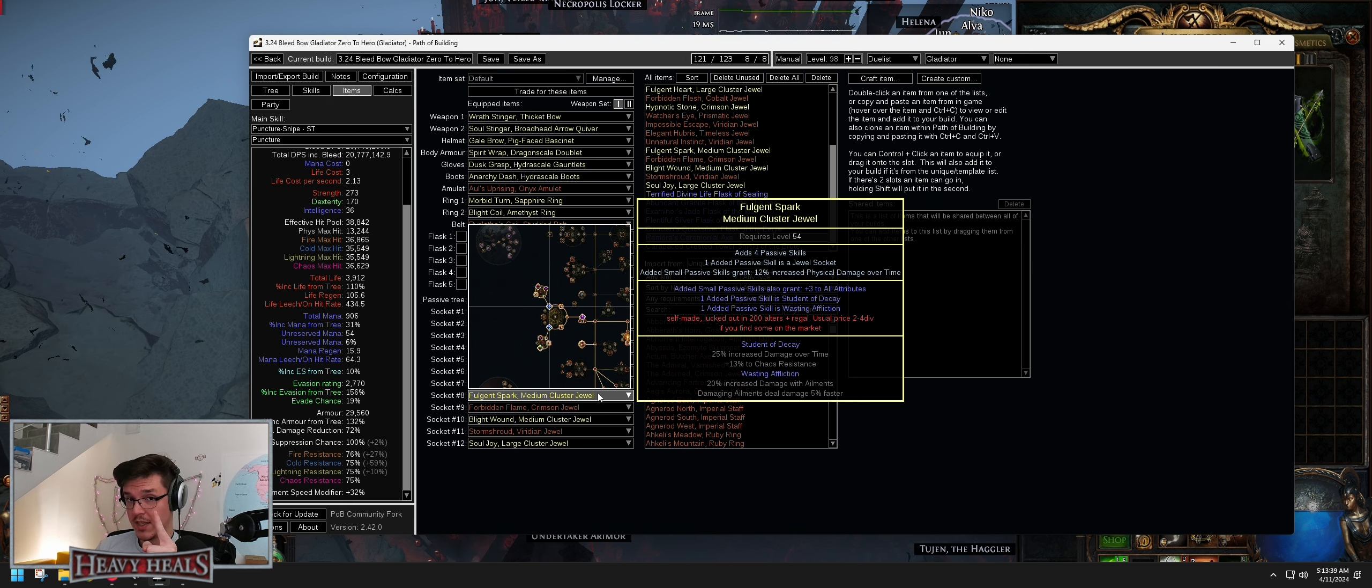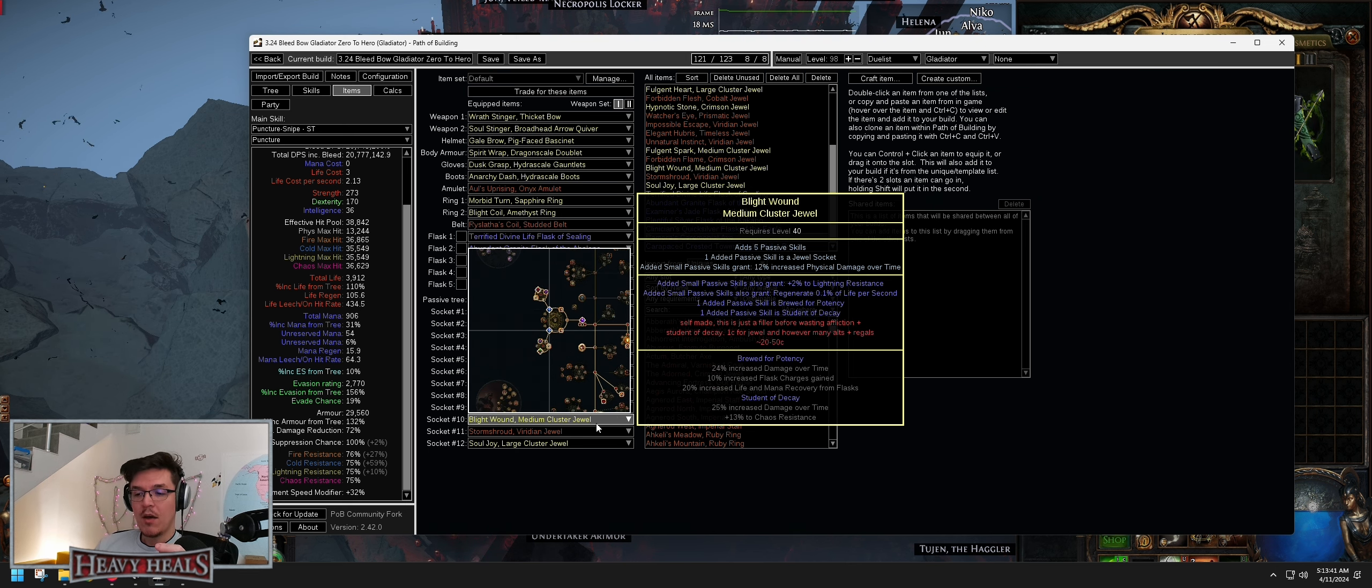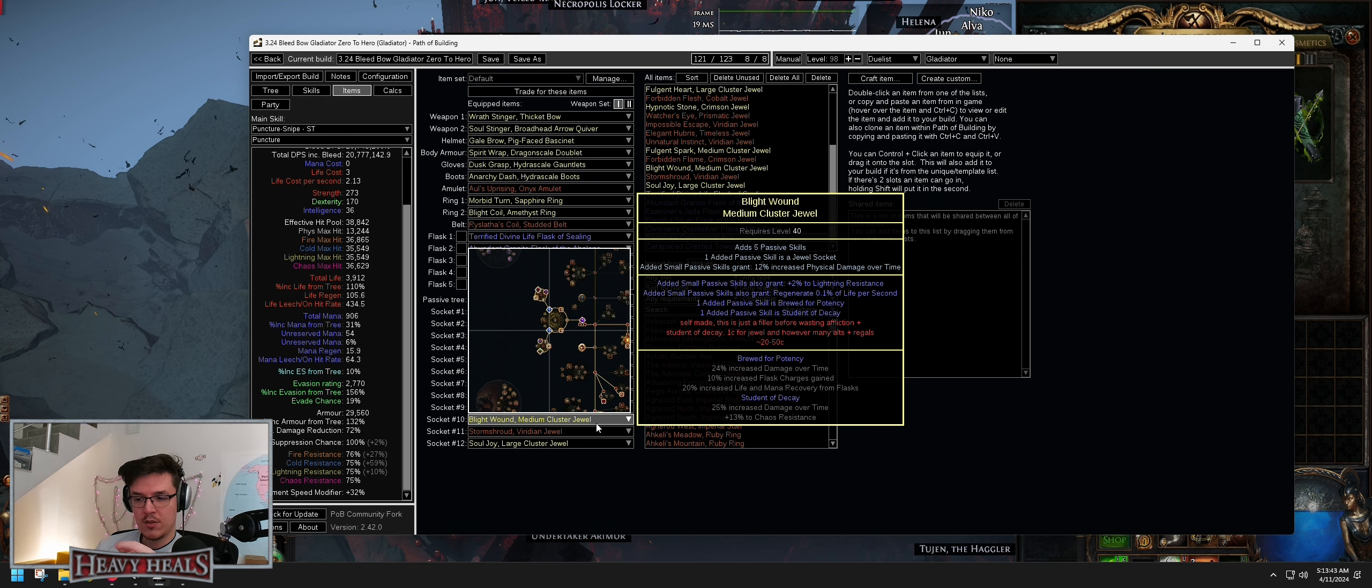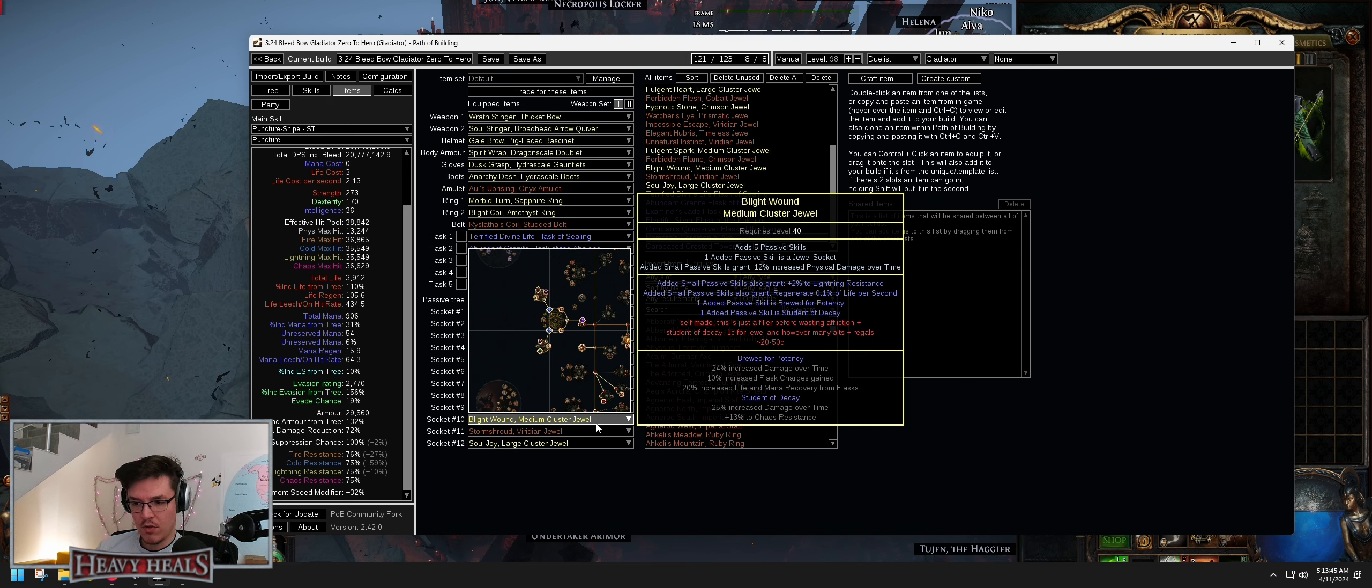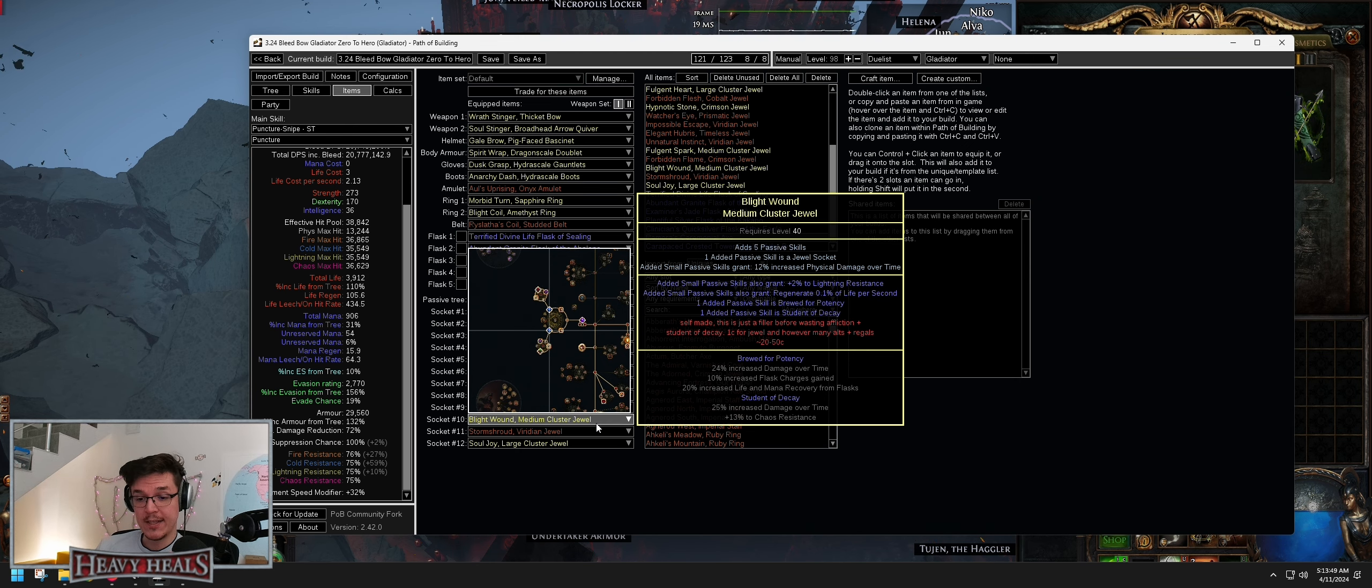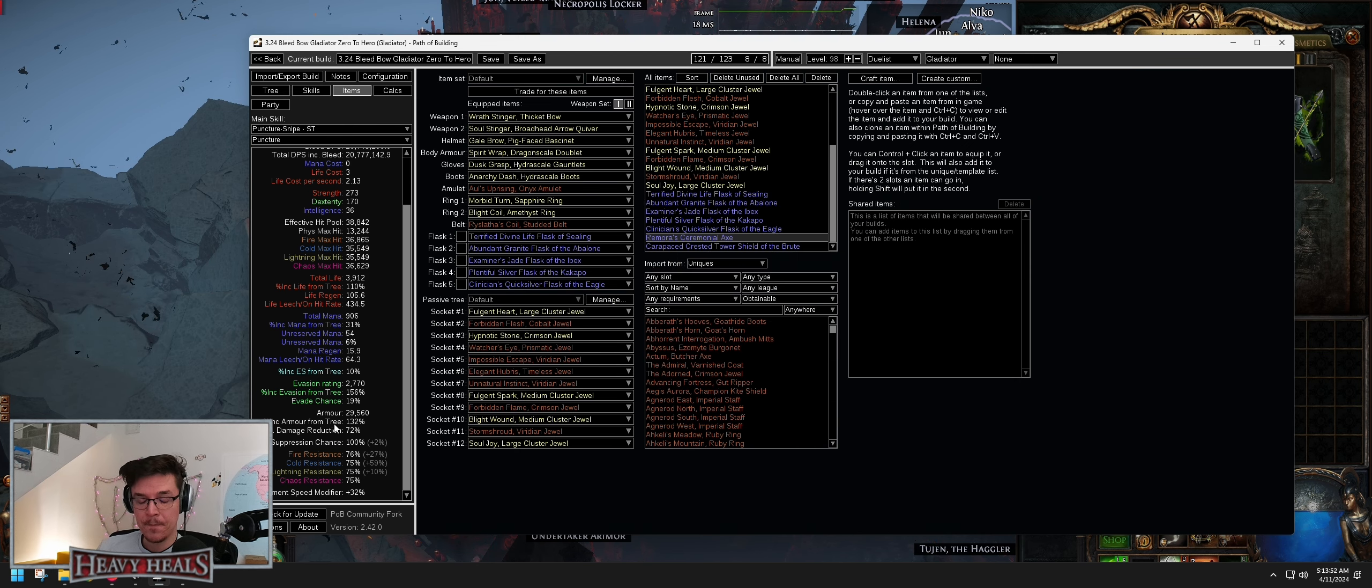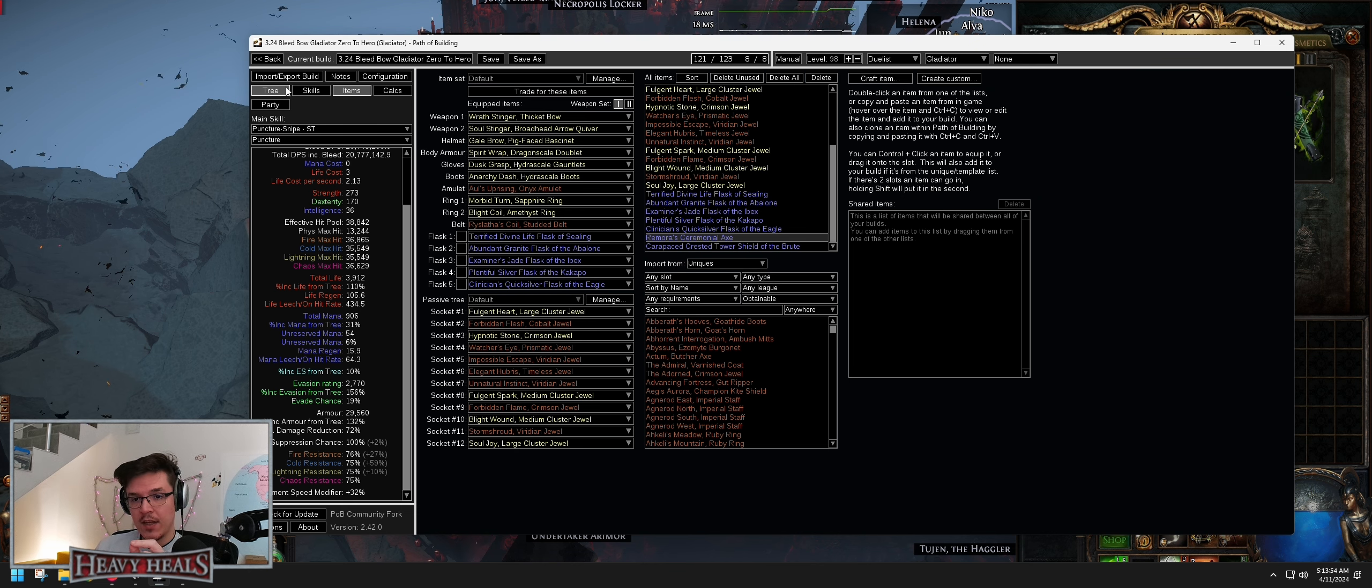Now Student of Decay, Wasting Affliction is the best one. However, if you don't have the currency for that one, you can do Brute for Potency or you can do anything else, Flow of Life. But Student of Decay is mandatory for Chaos Resistance. We are basically Chaos Resistance capped.